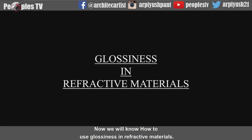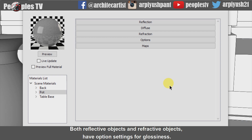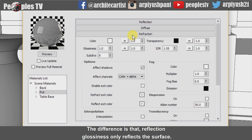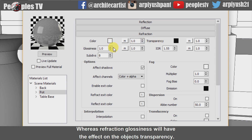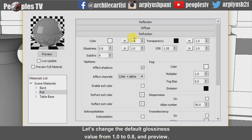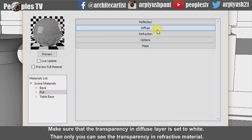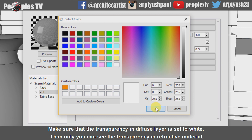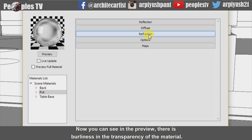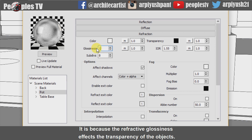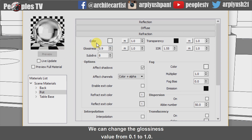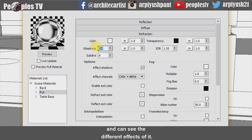Now we will know how to use glossiness in refractive materials. Both reflective objects and refractive objects have option settings for glossiness. The difference is that reflection glossiness only affects the surface, whereas refraction glossiness will have an effect on the object's transparency. Let's change the default glossiness value from 1.0 to 0.8 and preview. Make sure that the transparency in the diffuse layer is set to white — then only you can see the transparency in the refractive material. You can see in the preview there is blurriness in the transparency of the material, because refractive glossiness affects the transparency of objects. Less glossiness means less transparency.